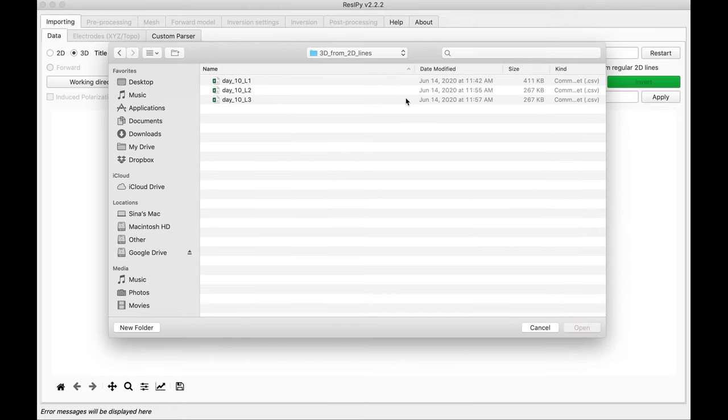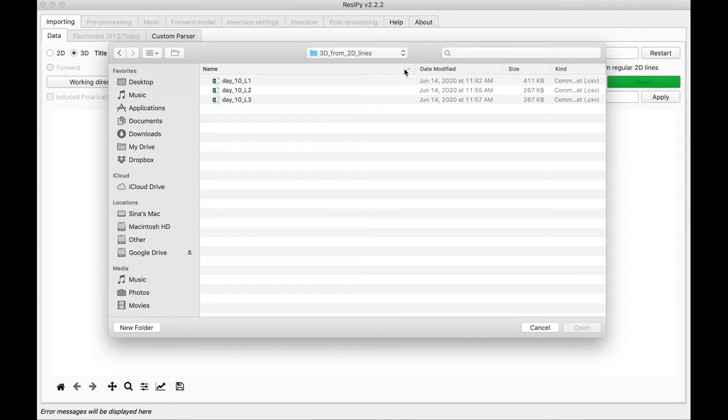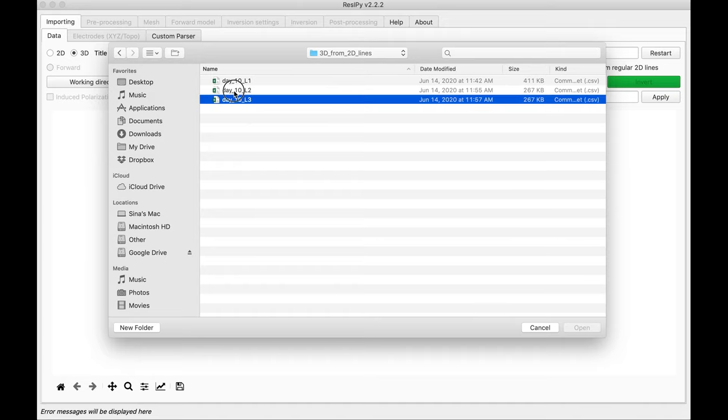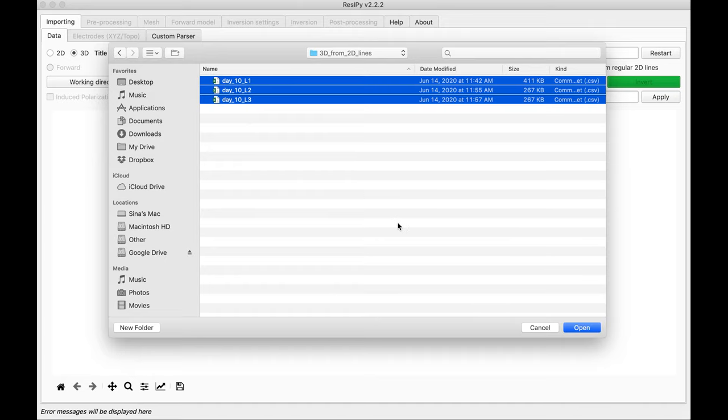Now bear in mind, in whatever order you have them in your operating system, the lines are going to be imported in that order. So if I do it in descending order, then Recipe is going to read them from line 3, line 2, and line 1. So I am going to select this one and import them. Select them all and open.